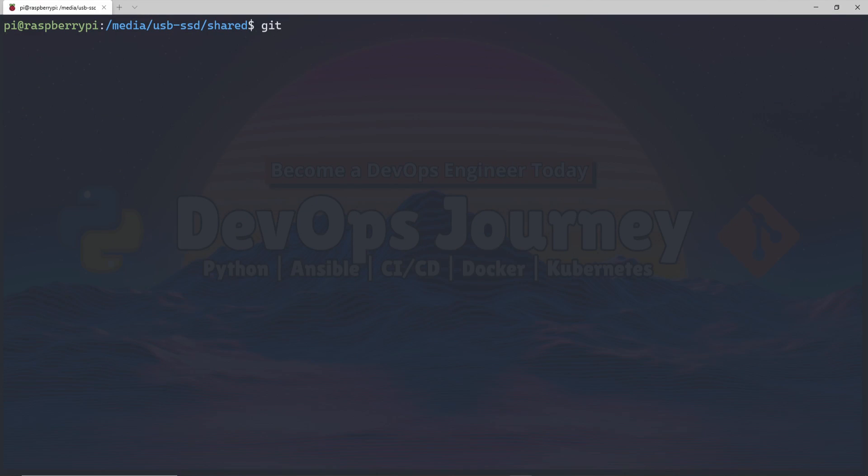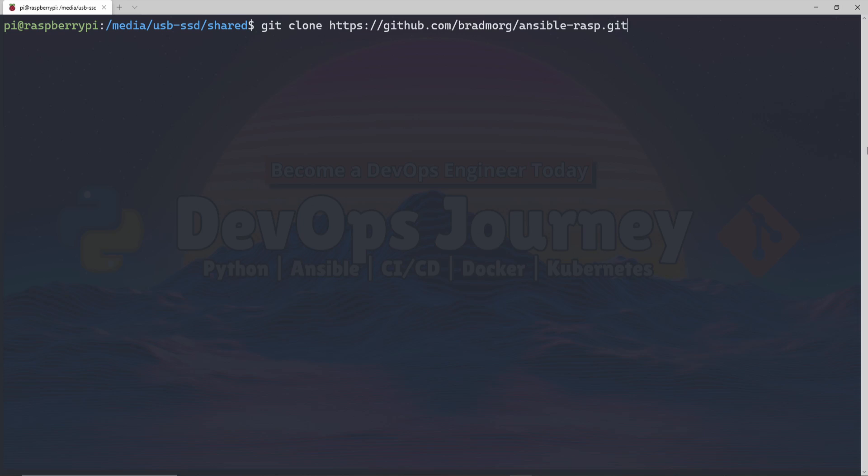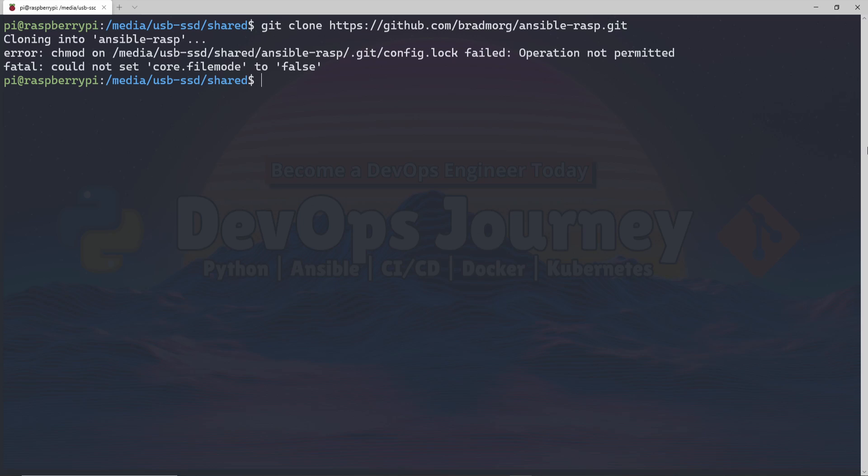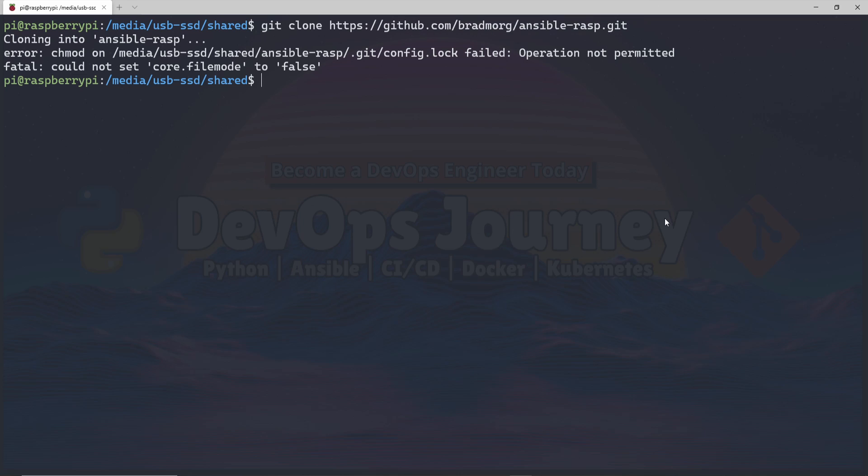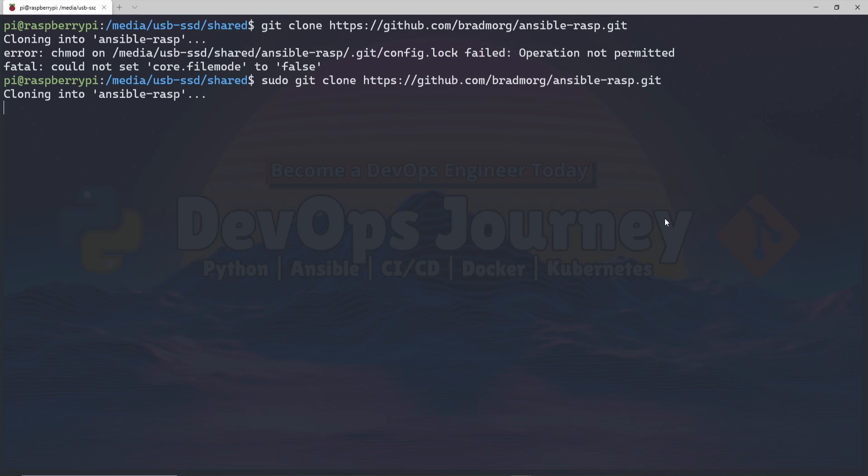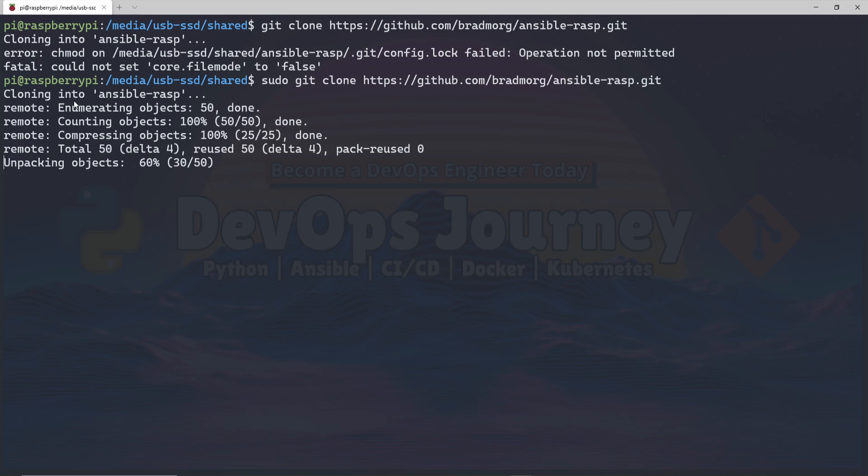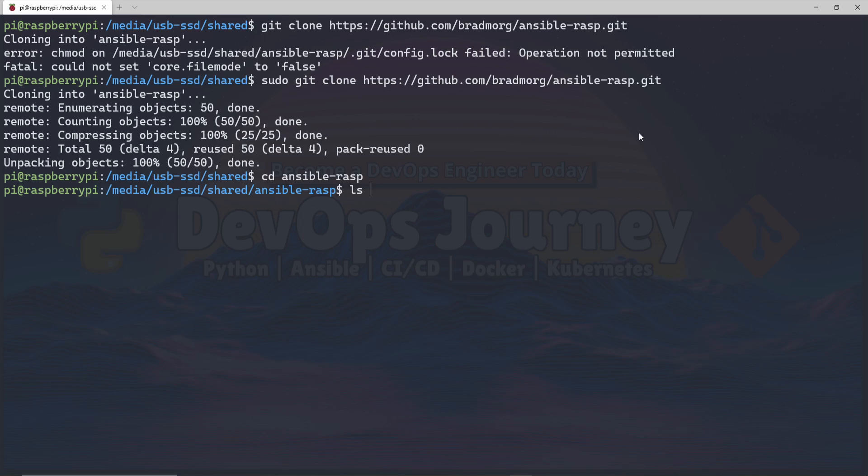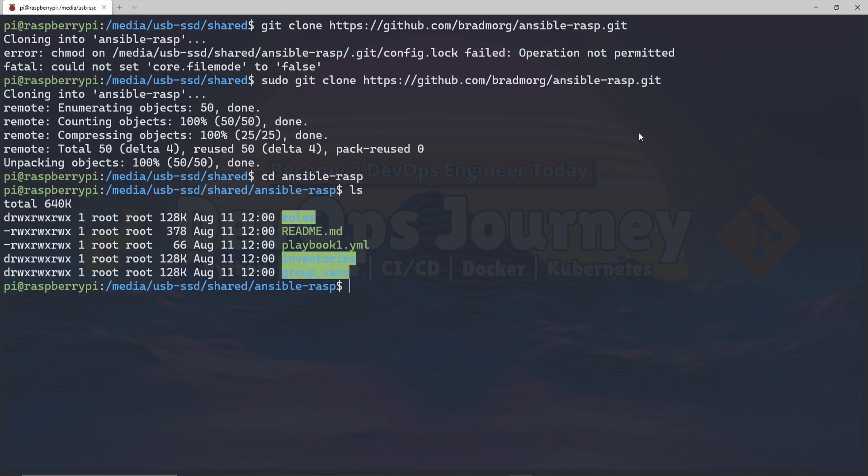The first thing I'm going to do is clone my repository. You guys can do this too if you're following along. The repository name is here and in the description below. I actually need to do this as the root user, so let's try this again. I can see my repository cloned. If I hop in here and do an ls, I can see all my Ansible files.